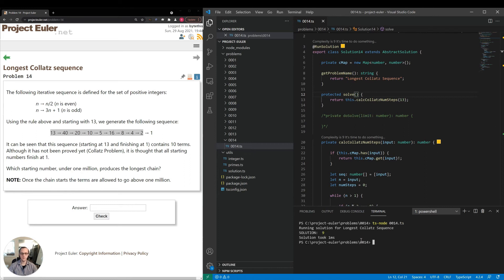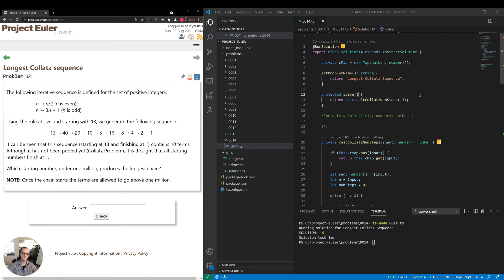So we got nine. So let's make sure that's right. So 13, 40, that's one, two, three, four, five, six, seven, eight, nine, that is correct. So let's get rid of that.